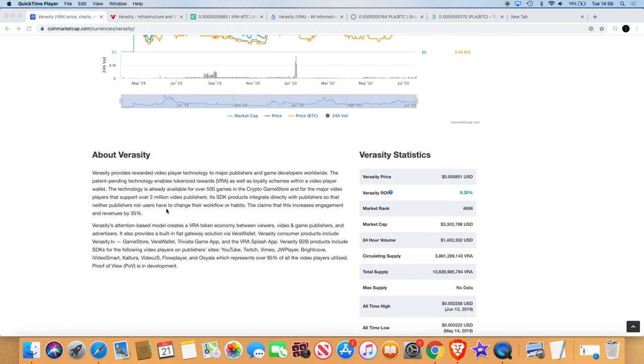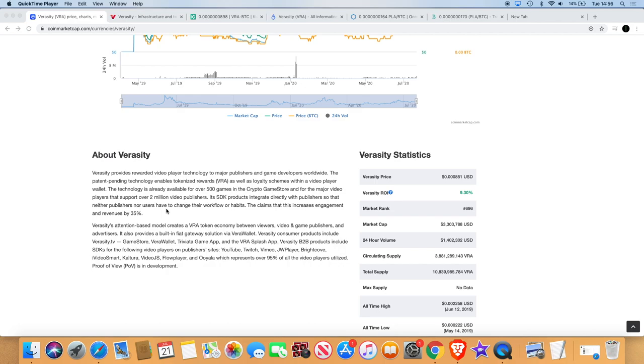About Veracity: Veracity provides reward video player technology to major publishers and game developers worldwide. Patent pending technology enables tokenized rewards as well as loyalty schemes within a video player wallet. The technology is already available for over 500 games in the crypto game store and for the major video players that support over 2 million video publishers. Its SDK products integrate directly with publishers so that neither publishers nor users have to change their workflow or habits. The claim is that this increased engagement and revenues by 35%.